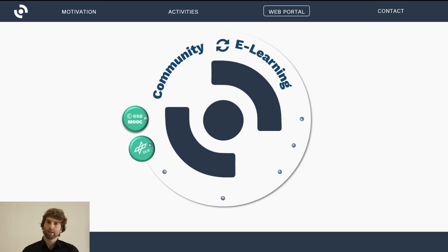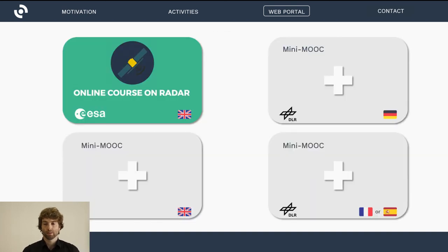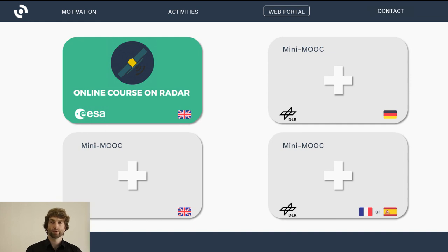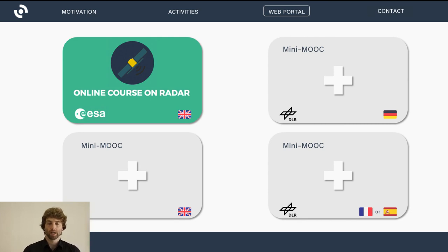We are also going to build more online courses in cooperation with the German Aerospace Center. There will be at least three mini online courses, each taking around one week to complete, after which you can receive a certificate. We are planning one in German, one in English, and one in French or Spanish, which is still under discussion.